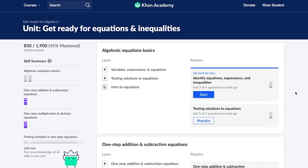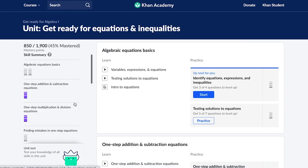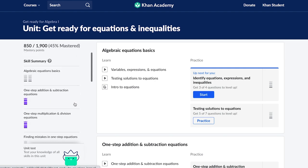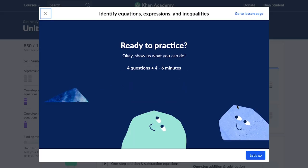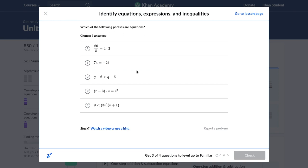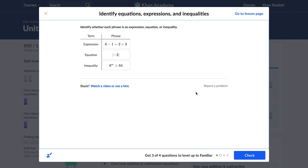Every skill or concept has multiple mastery levels and students earn additional points with each new level. There are several ways for students to practice. They can practice a single concept at a time on an exercise, or they can practice a mix of different concepts on a quiz, unit test, course challenge, or mastery challenge.